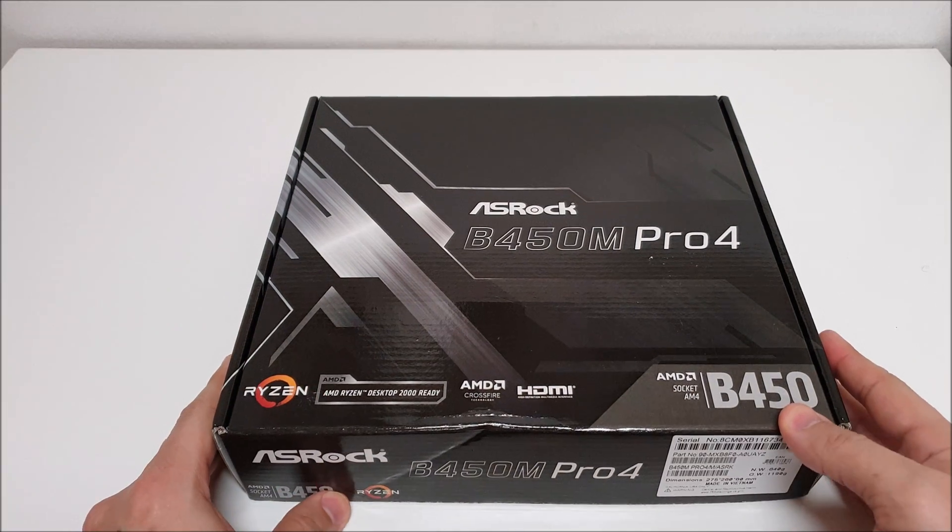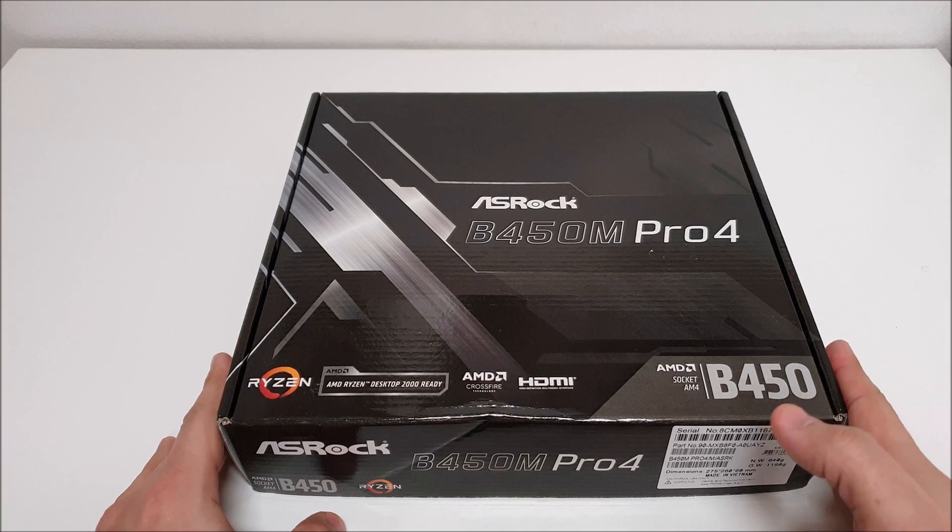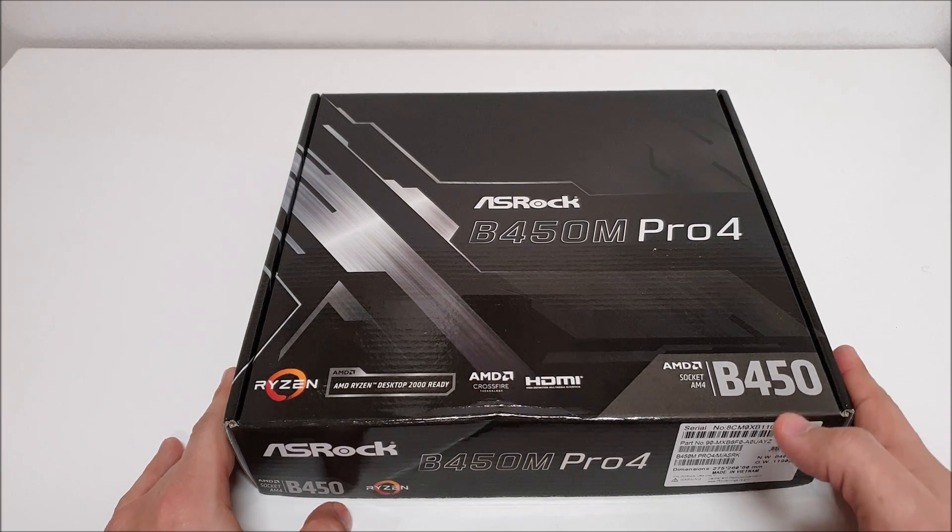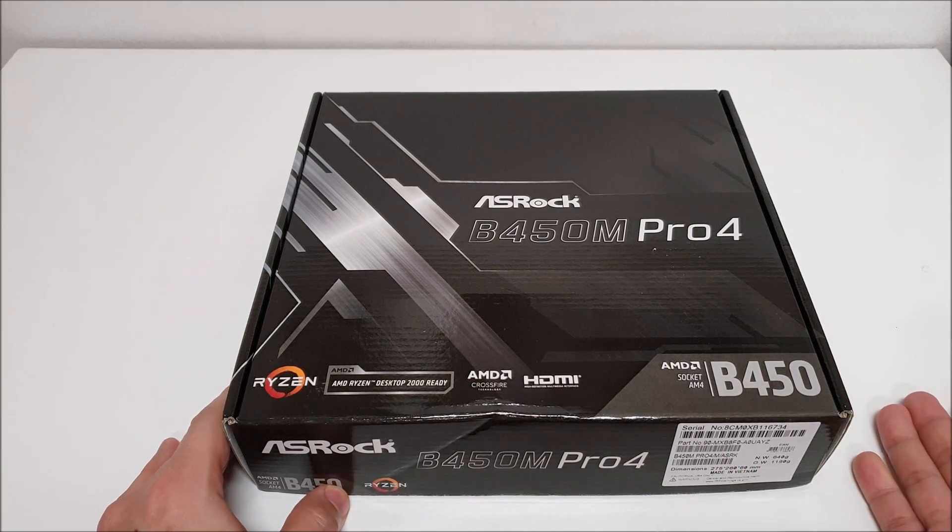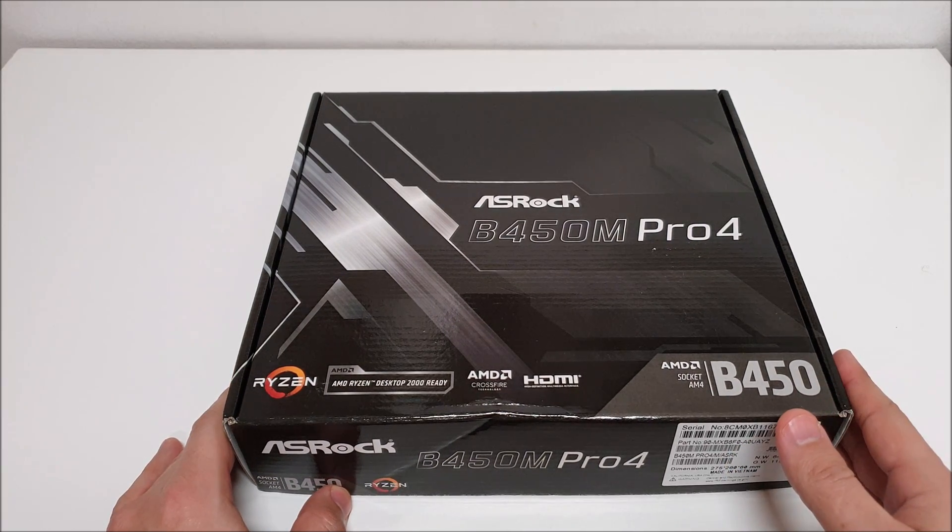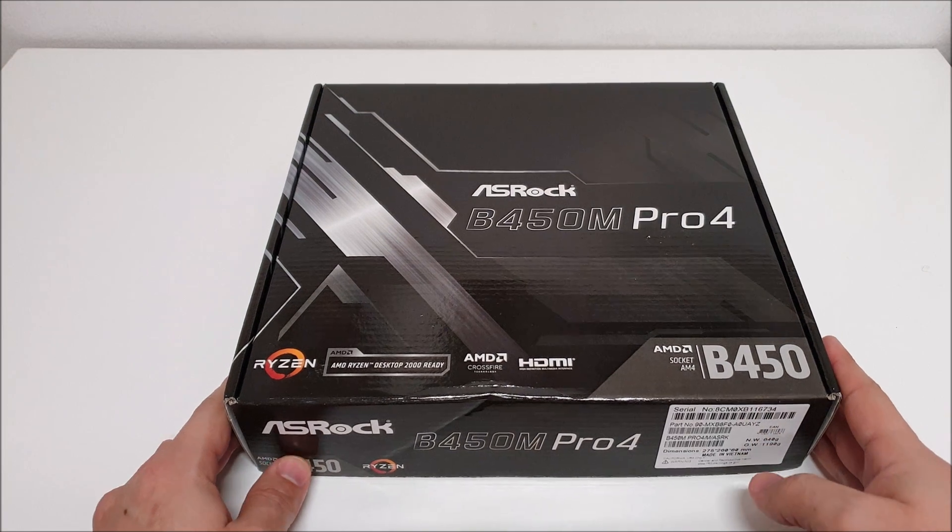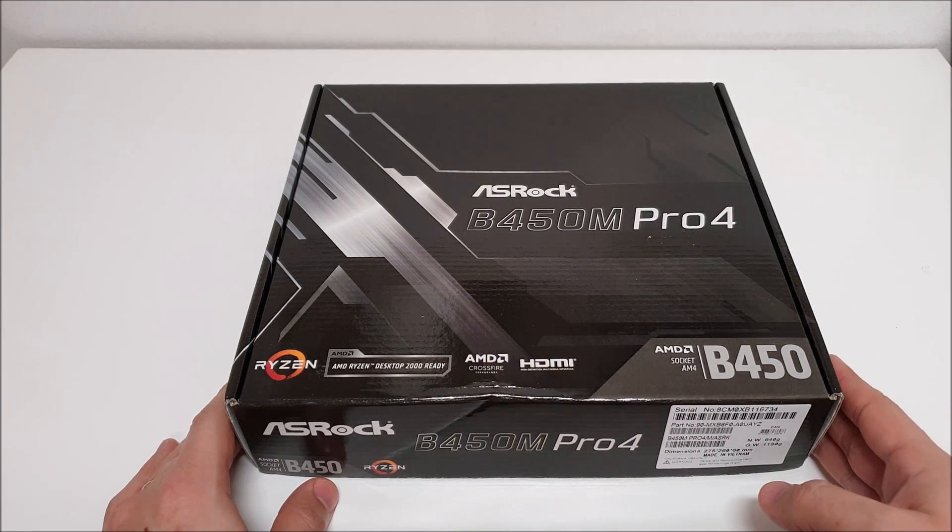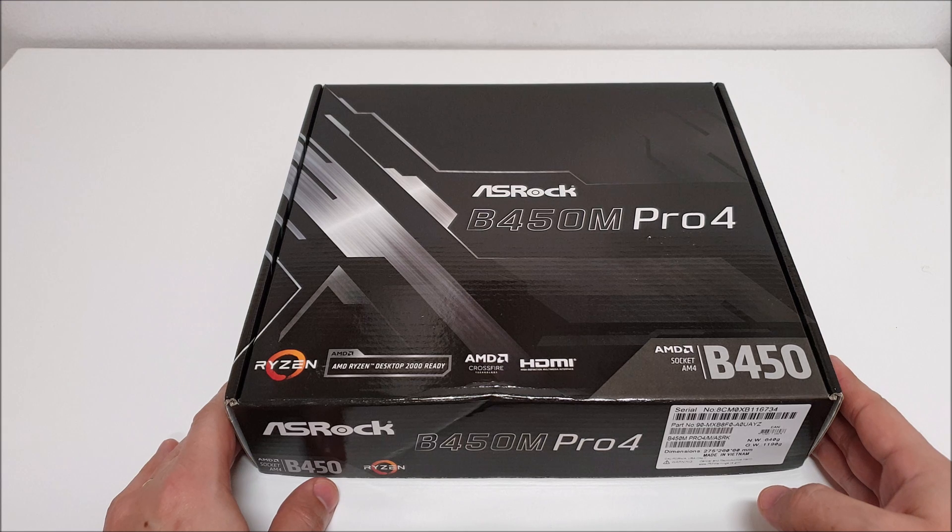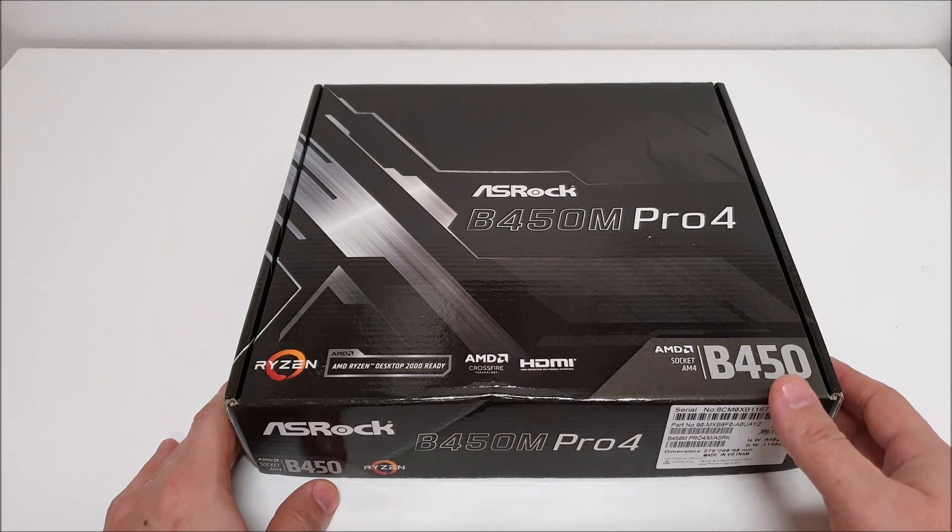Before we do that, we're going to be taking a look at it, doing some unboxing, maybe some memory overclocking and CPU overclocking with this thing and see how far we can push it. Alright, so let's go ahead and get to the unboxing here.